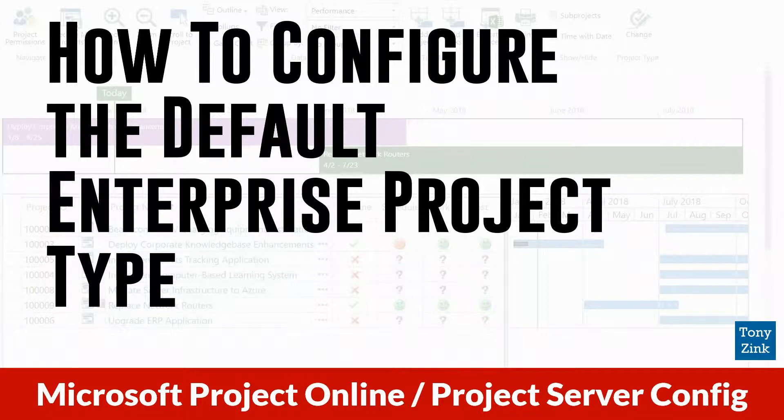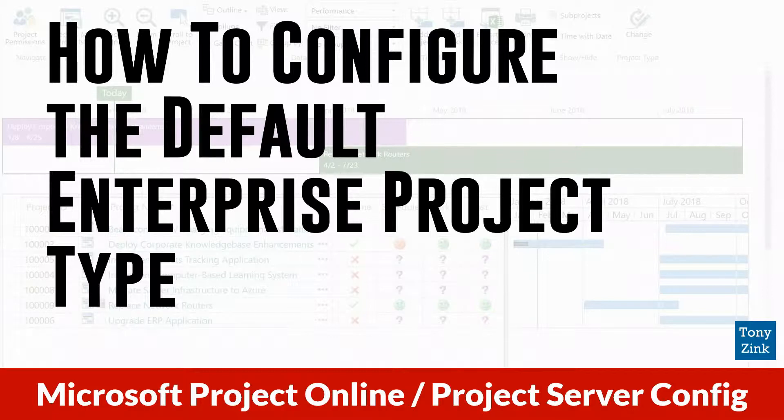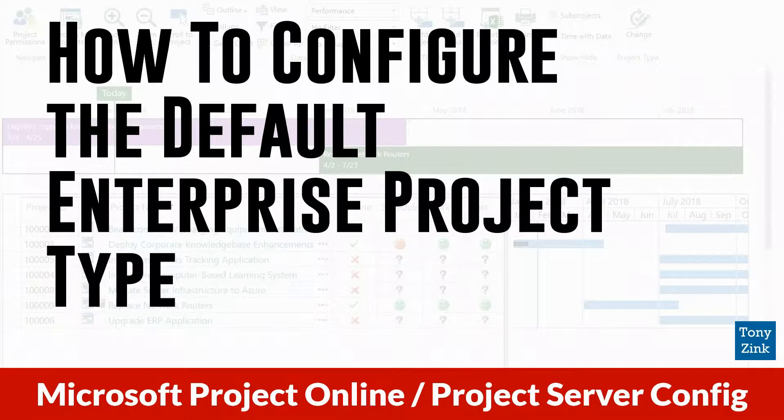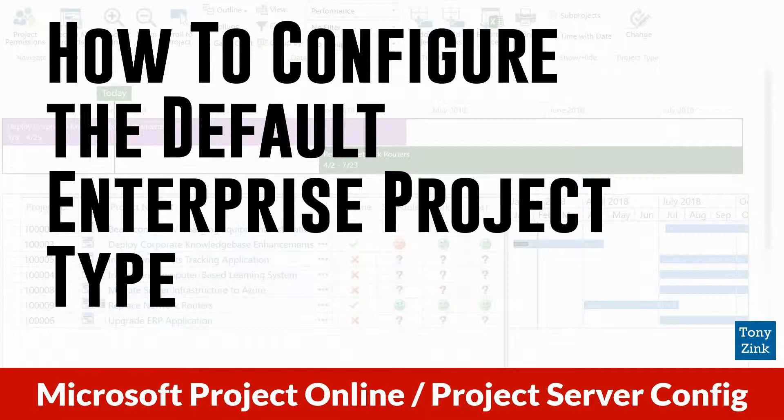Hi folks, Tony Zink here. Today I'm going to show you how to configure the default enterprise project type in your project online or project server environment. Regardless of whether you're using Microsoft's project online cloud service or their project server on-premise application, the techniques that I'm going to show you here today can be used in either case.